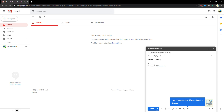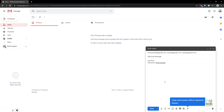You can include more than one email address in CC by separating the addresses with commas. As soon as the mail is sent, you will get a notification that the mail has been sent.